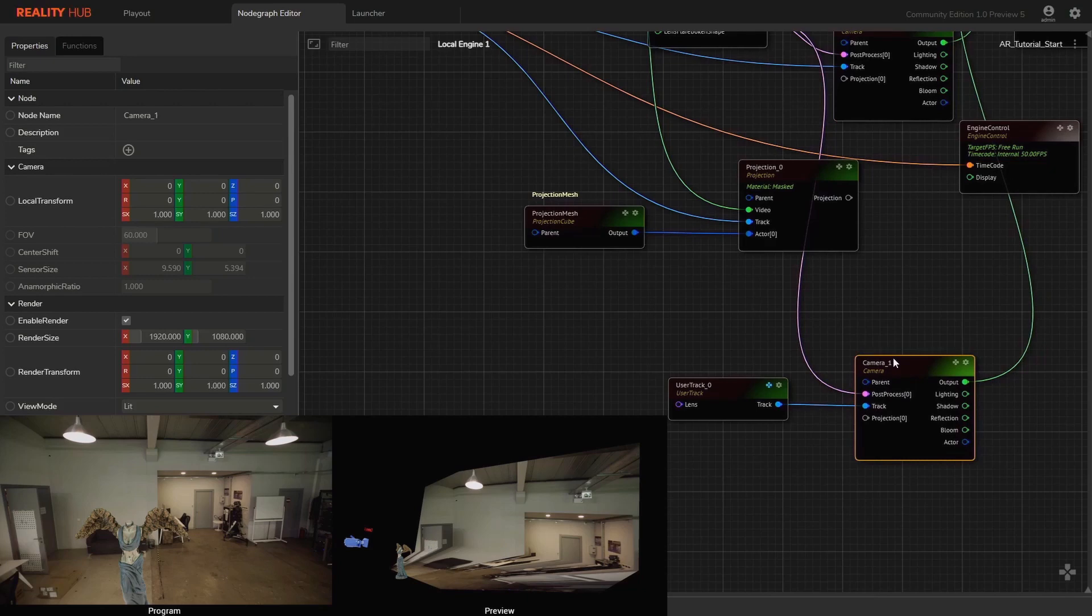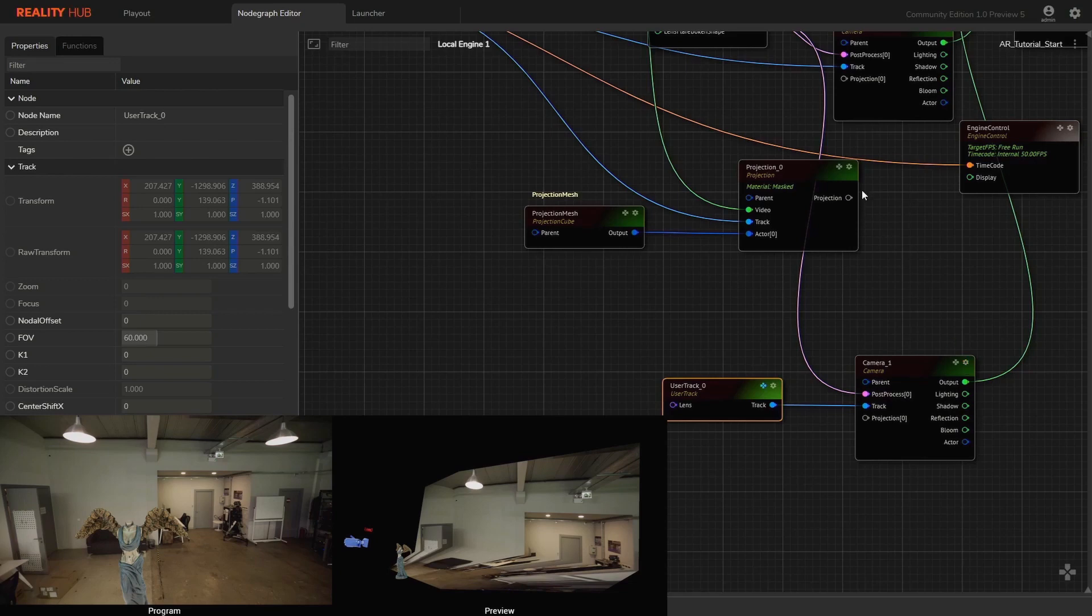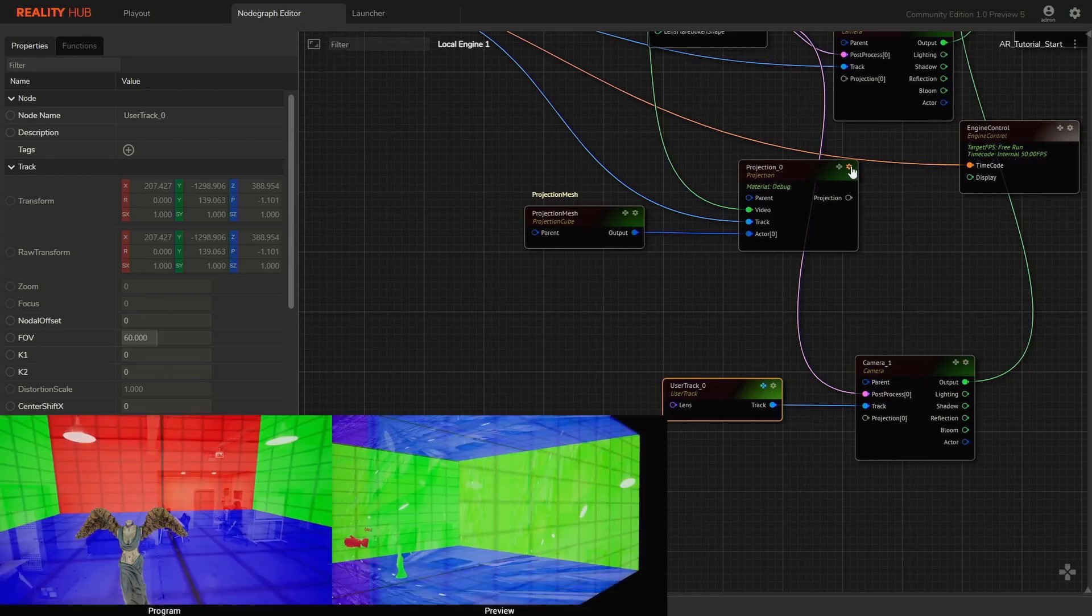Besides that, you can enable debug on projection node in order to get visual feedback and perform any modification.